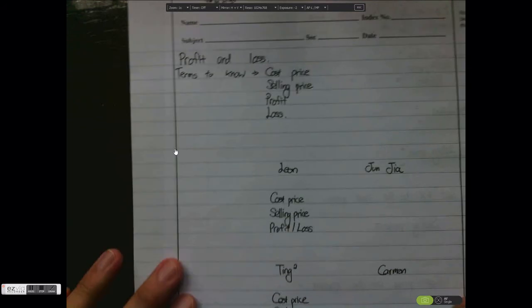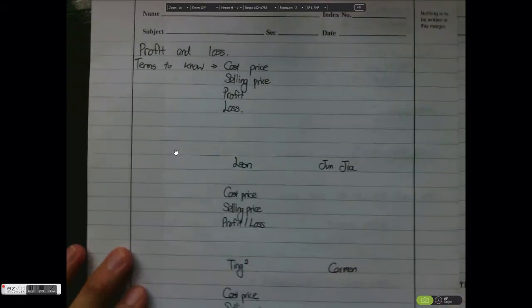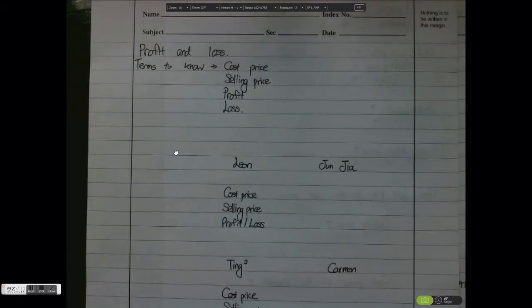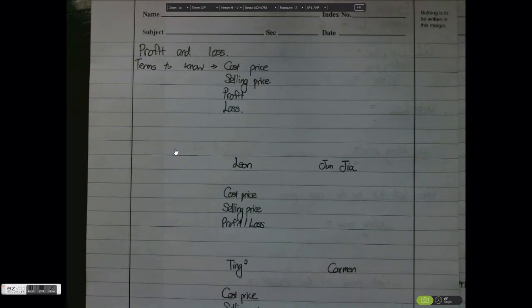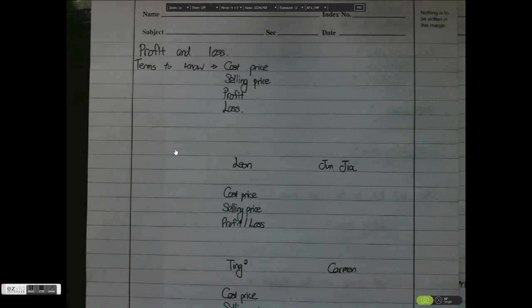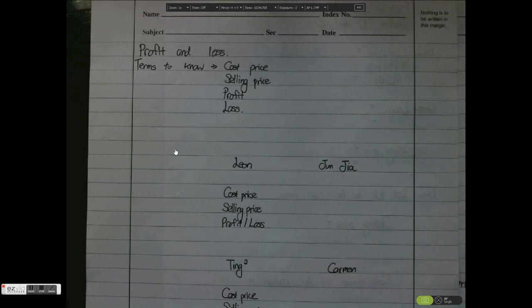I shall use certain examples to talk to you about cost price, selling price, and whether it is a profit and a loss. So over here we have Leon and Junjian. Leon is the main star here. For example, if Leon bought a Scrabble set for $50, the cost price of the Scrabble set to Leon is $50.